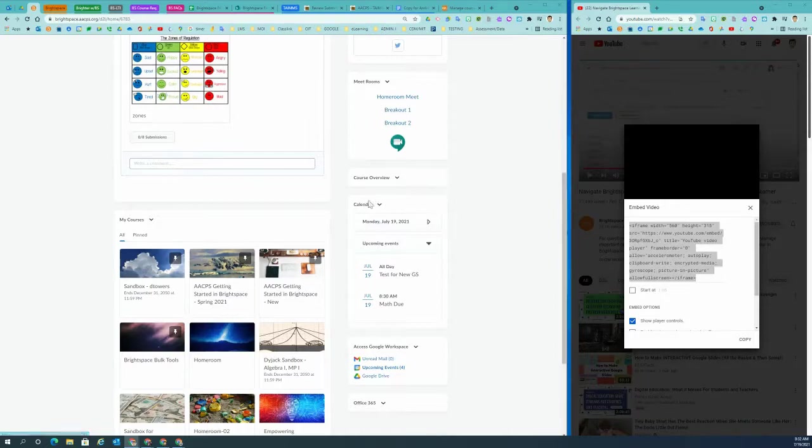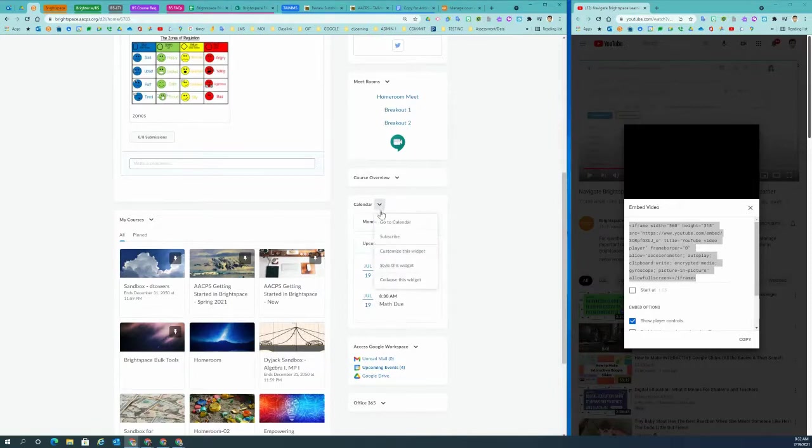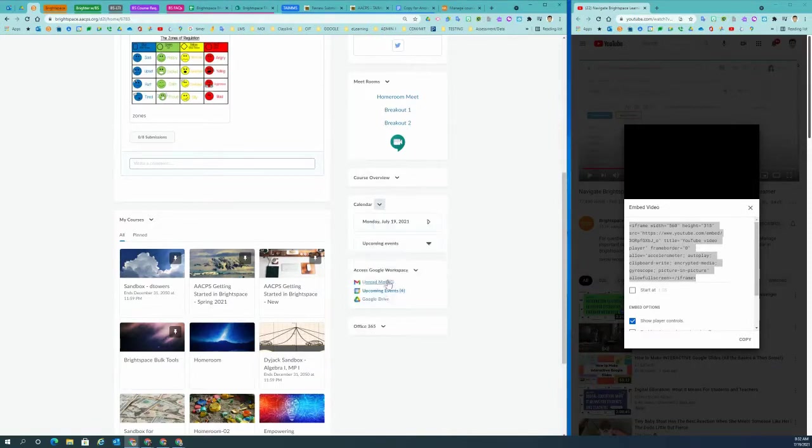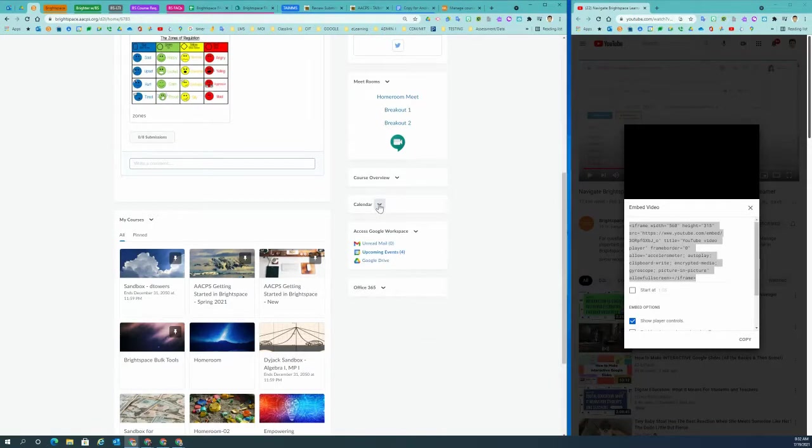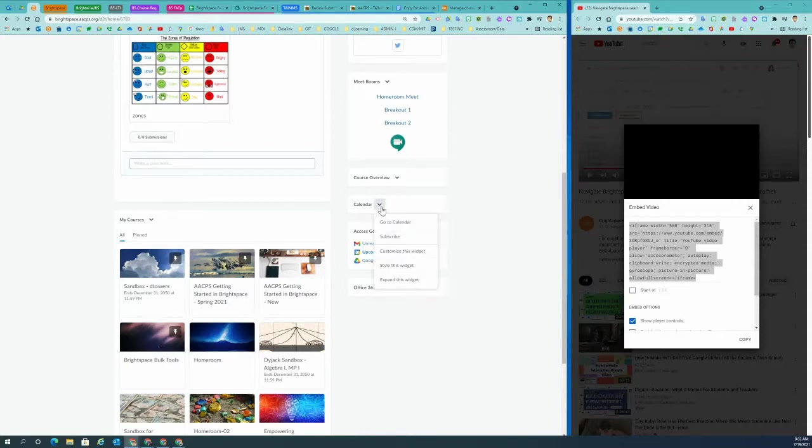As you can see here, I have my course widget installed. The drop down arrow for your calendar has a few different functions. I can go to the calendar directly.